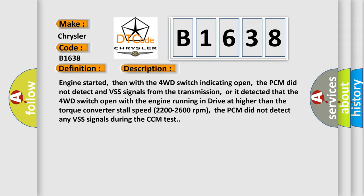Engine started, then with the 4WD switch indicating open, the PCM did not detect VSS signals from the transmission, or it detected that the 4WD switch opened with the engine running in drive at higher than the torque converter stall speed 2200 to 2600 revolutions per minute. The PCM did not detect any VSS signals during the CCM test.